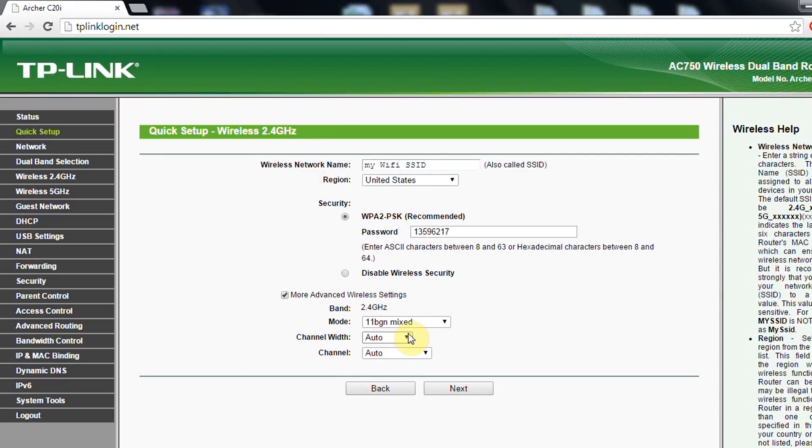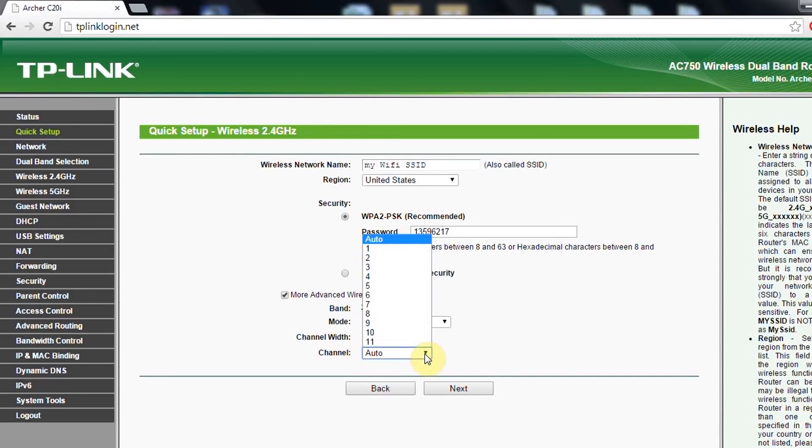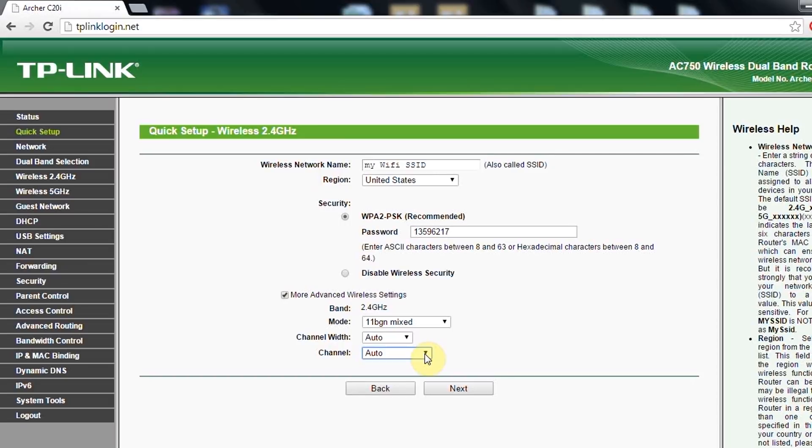If you want more advanced wireless settings, you can also set here like the channel width and channel. But this is a very good feature of the TP-Link. It is recommended so you put the auto where the router itself will choose the best channel available for the transmission.